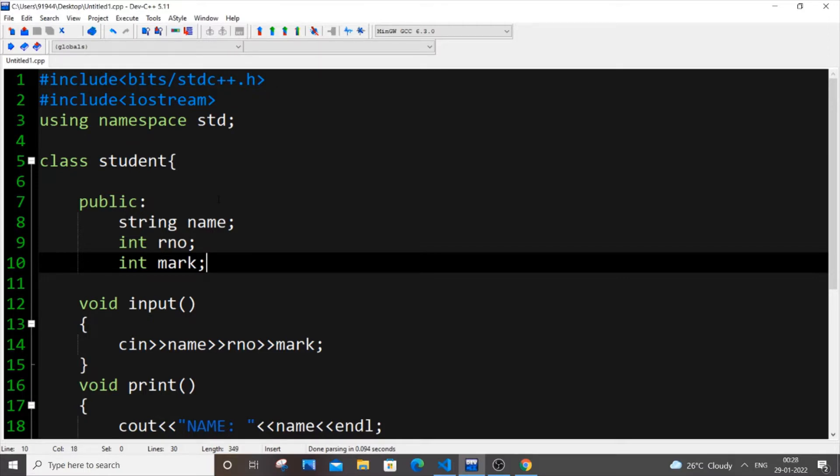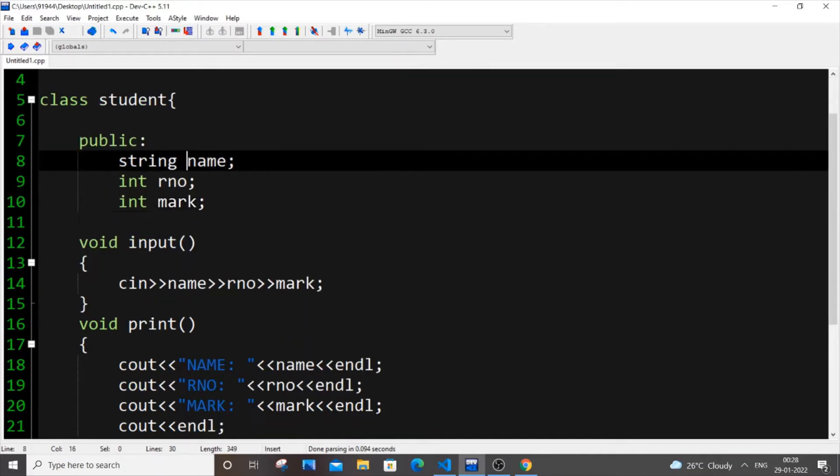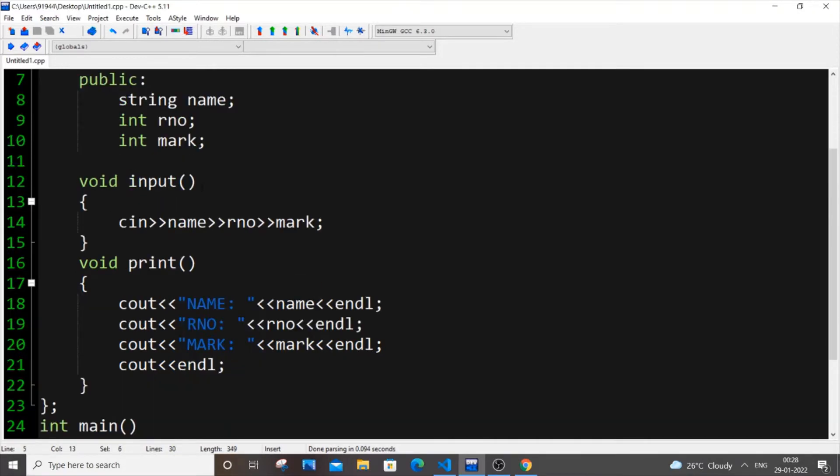So currently I am having here a sample code of a class named student. So let me just walk you through this code. So I am having like three data members which is basically name, roll number, mark, the typical class student type.